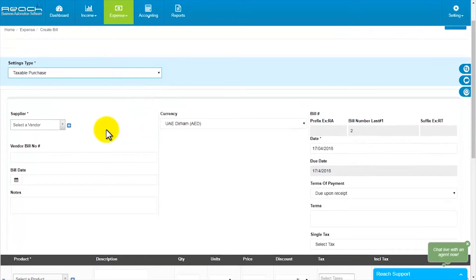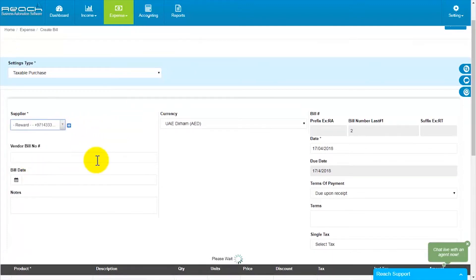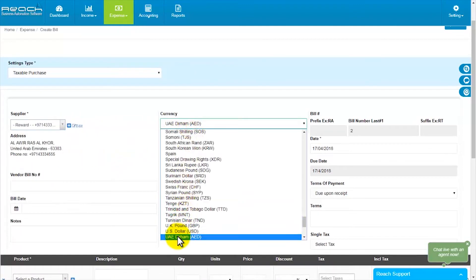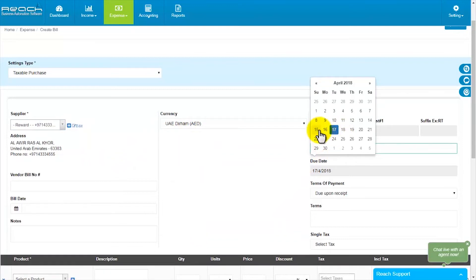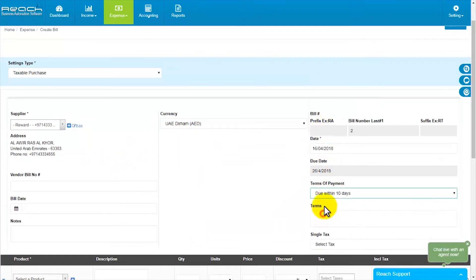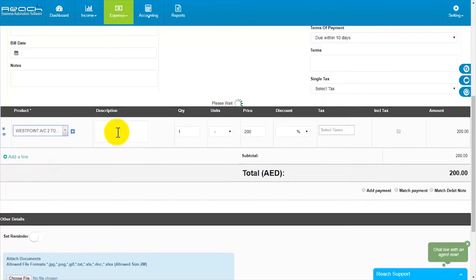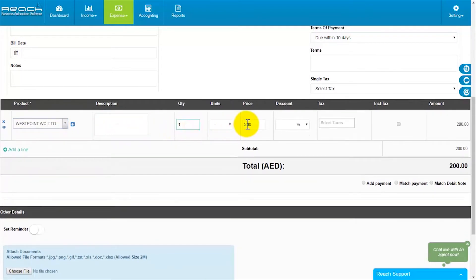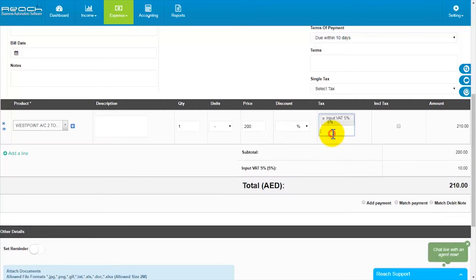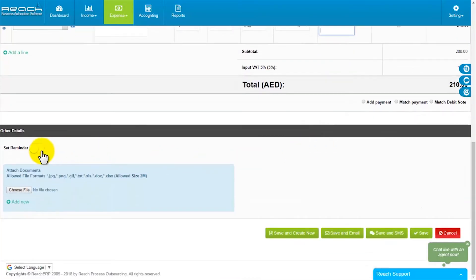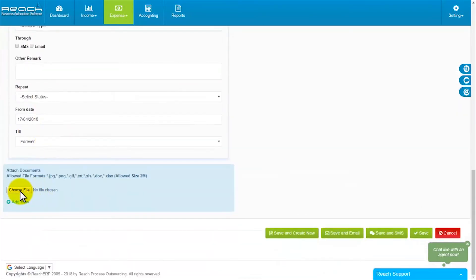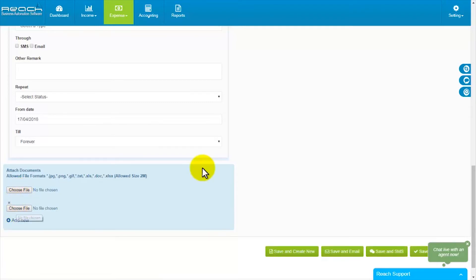The bill entry is divided into three sections. The first section allows you to fill in the basic supplier invoice details like date, supplier reference, currency, and due date. The second section allows you to choose the products, description, quantity, and value of the purchase along with taxes. The final section allows you to attach the bill copy and set a reminder for payment follow-up. Fill in the details appropriately from the supplier invoice.